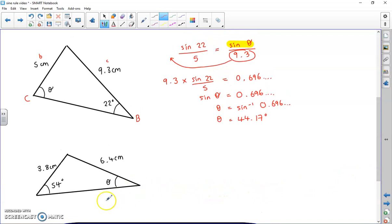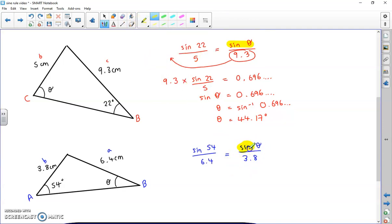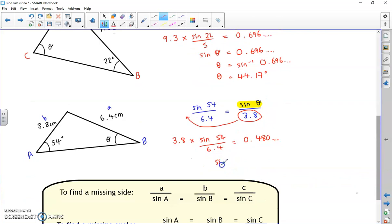There's one more example - pause if you want to try it yourself first. I'll label it A, little a, B, little b. Angles on top - I'll put the 54 first: sine 54 over 6.4 equals sine theta over 3.8. Theta needs to be on its own, so move 3.8 across to multiply: 3.8 times sine 54 over 6.4 gives 0.480. Then do sine minus 1 of 0.480, and the final answer is 28.71 degrees.